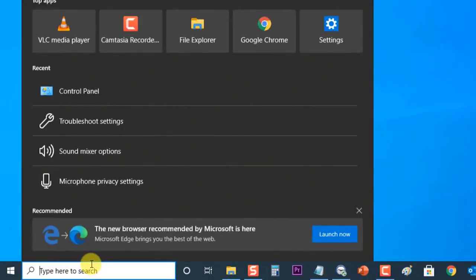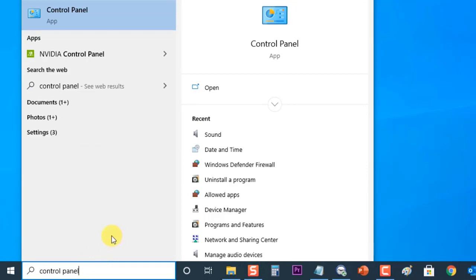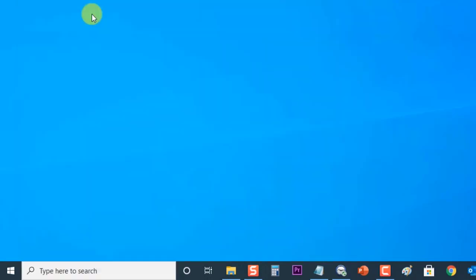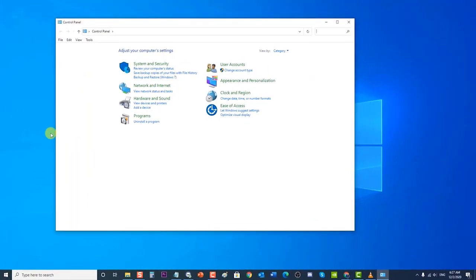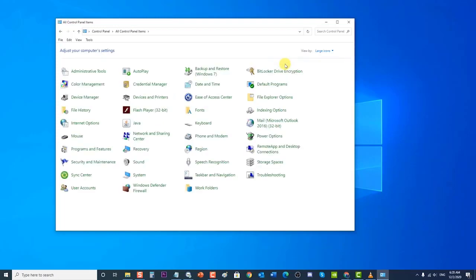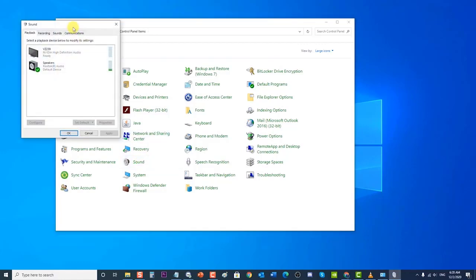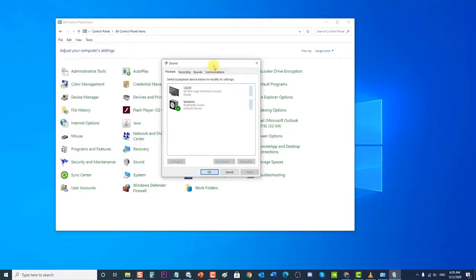Type 'Control Panel' in the search bar, then click on the Control Panel result. Set the View By to Large Icons — if it is set to Category, change the view to Large Icons. Locate Sound and click on it. The Sound window will open.